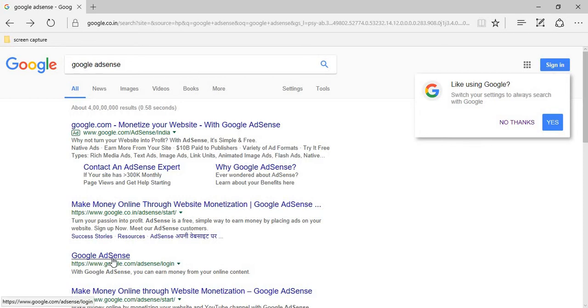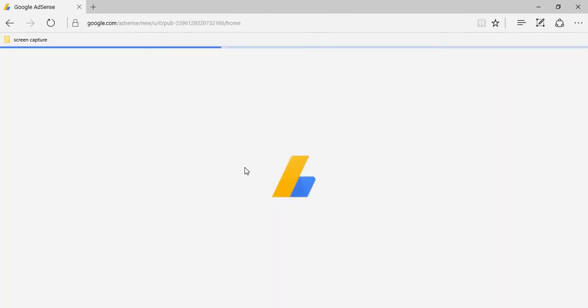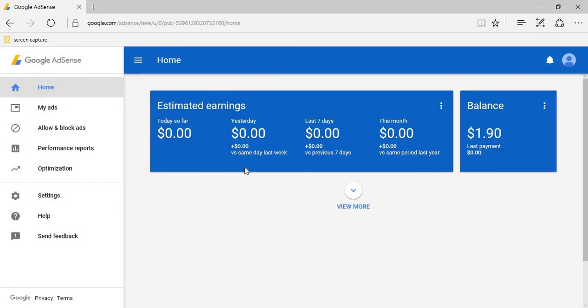Logging into the AdSense account. This is the homepage of the AdSense account. If you don't have an AdSense account, please sign up for Google AdSense.